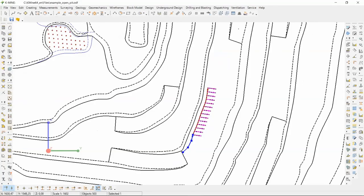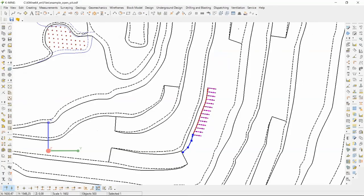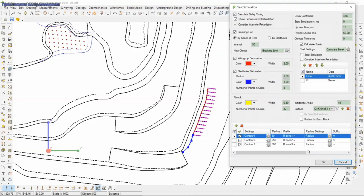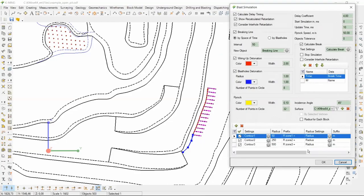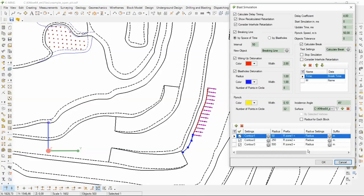In the end, let's see the blast simulation task. For this, I select the first switching line and run the blast simulation task. You can choose any parameter, calculate delay timing, show recalculated timing. You can build brick and blast by space of time, by boreholes with any intervals. You can show wiring up detonation, blast hole detonation and fly rock fragments apart. You can choose delay coordinates and update time, rock speed and many many other parameters. You can create any number of safety zone with different parameters.